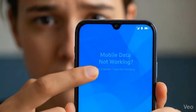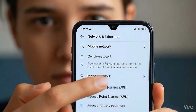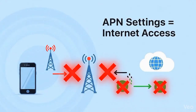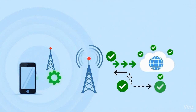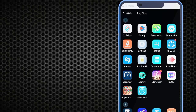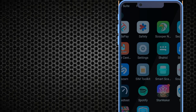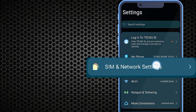Is your Android mobile data not working? Don't worry. In this video, I'll show you how to configure Android APN settings step by step and get your internet working again. Without the correct APN settings, you won't be able to use mobile data. Resetting or updating your APN settings can help restore your service. Go to phone settings, tab on SIM and network settings.